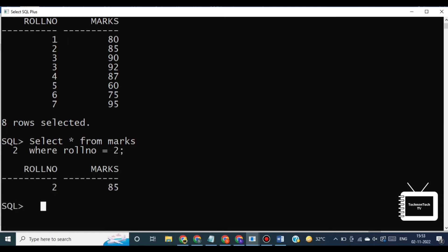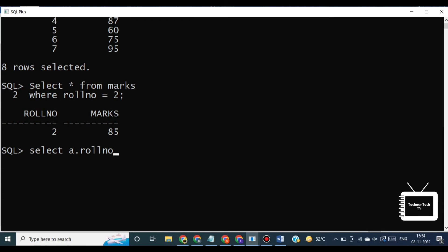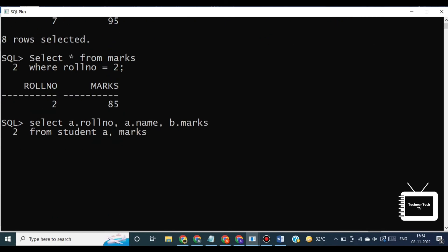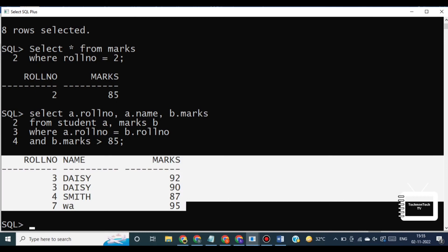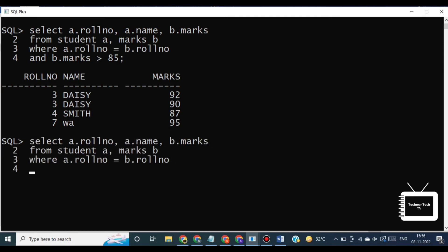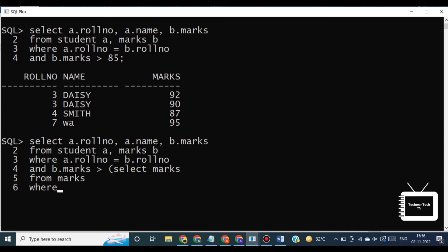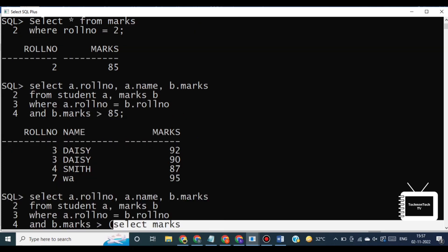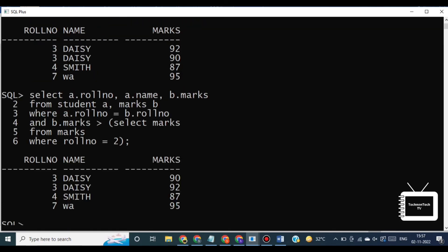The result of the first query is 85. Using this result, we write another query to identify students who get better marks than 85. Here we got the output — the two queries identified students who get better marks than the student whose row number is 2, that is Adam. You can combine the above two queries by placing one inside the other. Here I will write the second query and inside it we'll write the first query. The subquery — also called the inner query — is the query inside the parentheses.